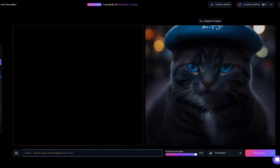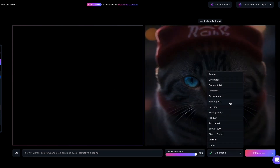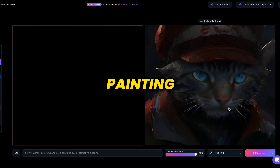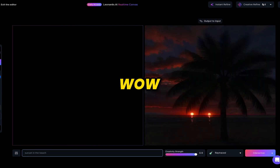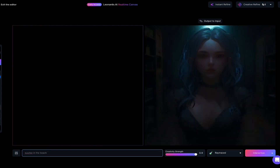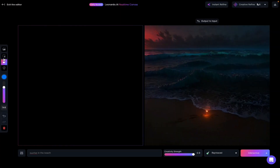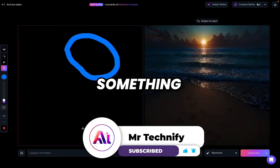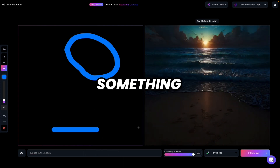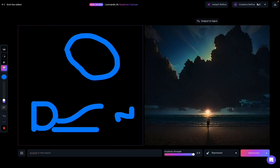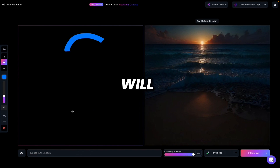Now let's say wearing a red cap. From here you can change the model — let's say fantasy art. Whatever model you select, you get that style of image. Painting, sunset in the beach — wow, that's really amazing. Or sunrise in the beach — that's also perfect. Using the sketch option, you can add anything by sketching directly on the canvas, and similarly you can remove elements too. This is a free tool — you can try it and you will love it.